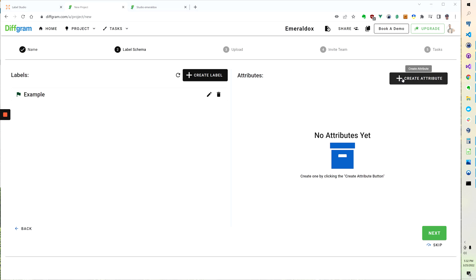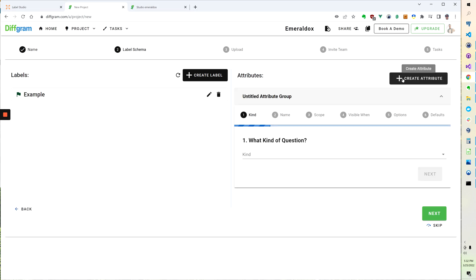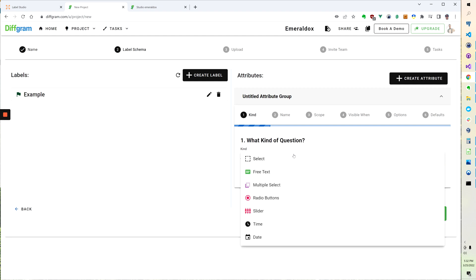Diffgram also has a lot more depth, so you can create attributes. You can select from Select, Free Text, Multiple Select, Radio Buttons, Slider, Time and Date.